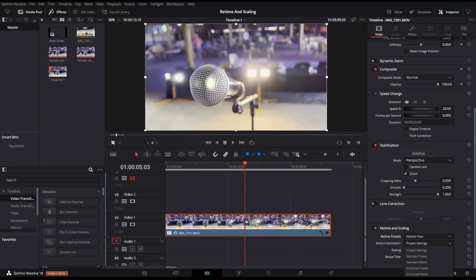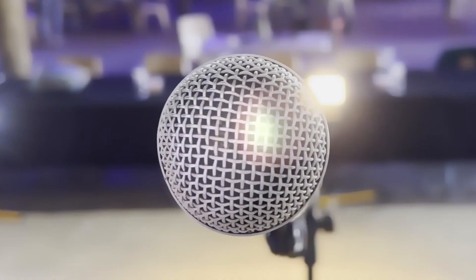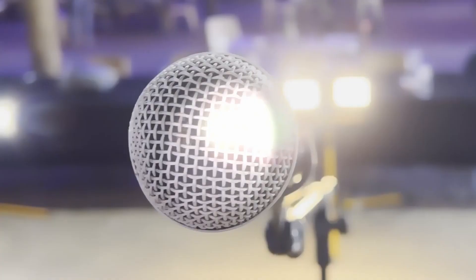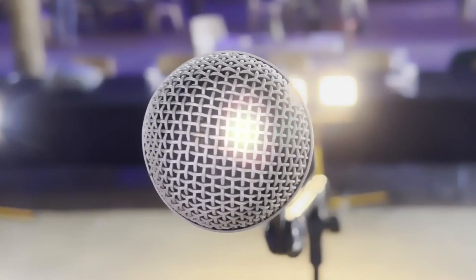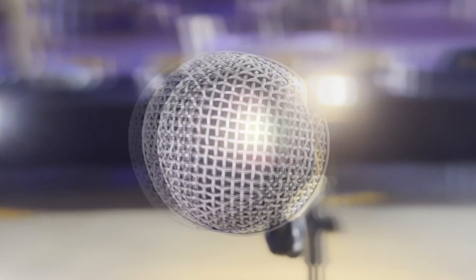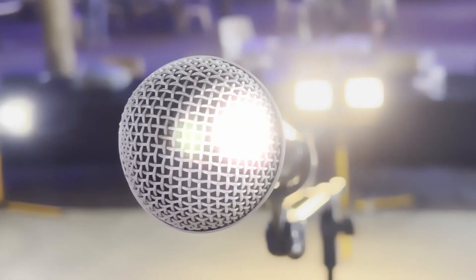For the best result, I suggest you select Speed Warp. Speed Warp takes Optical Flow even further by using DaVinci Resolve's Neural Engine and Machine Learning to create new frames. The best way to explain this is if this is your first frame and this is your second frame, Speed Warp will create a new frame or frames in between these two images, thus adding more frames to your clip.